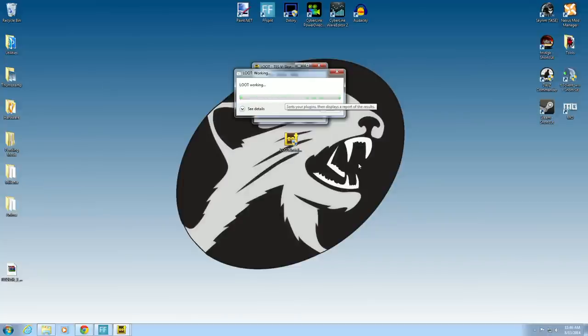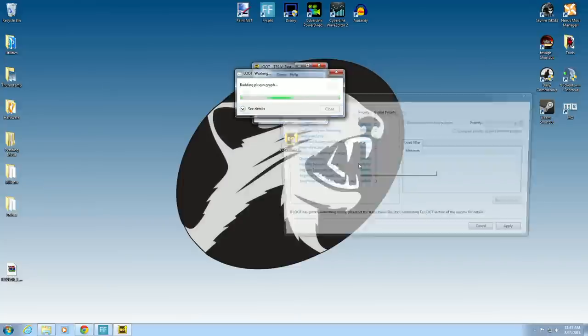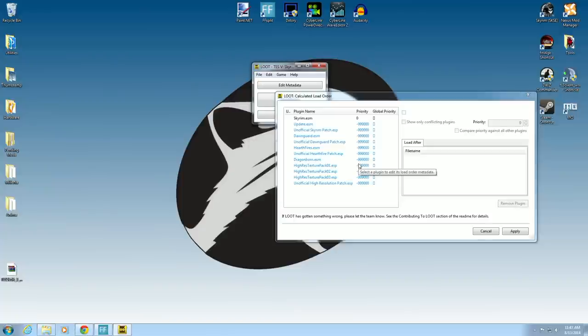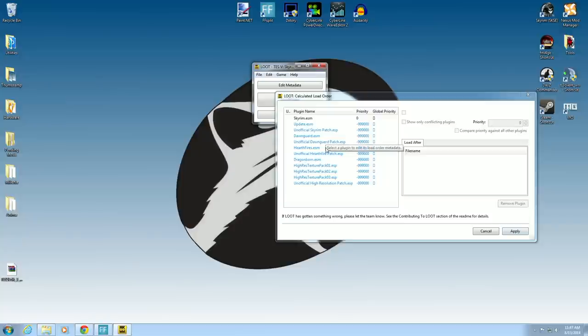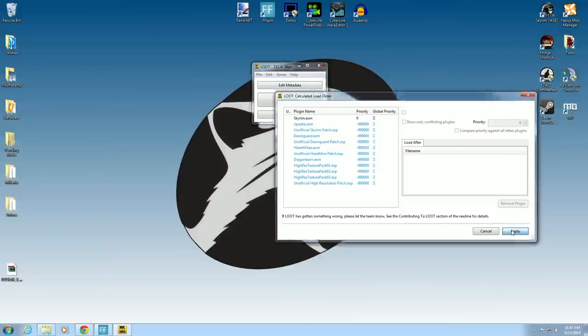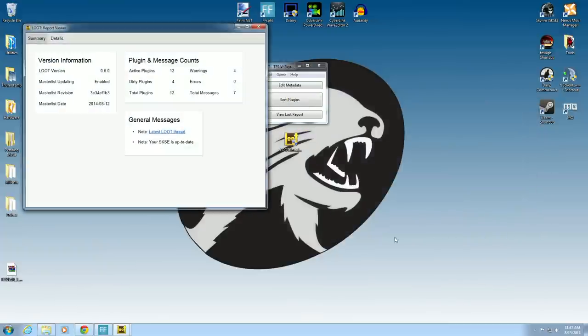And reorder your masters. You can see now it's done its work. So you can go ahead and hit Apply. Now you see it's a little different than what it was before. So I'm okay with this. You can see Hearthfire's unofficial Hearthfire patch. So that's a better order. I like that. We can close that down.